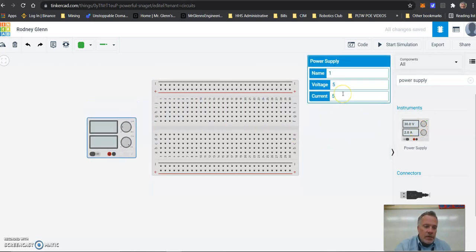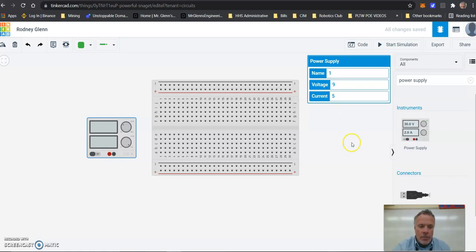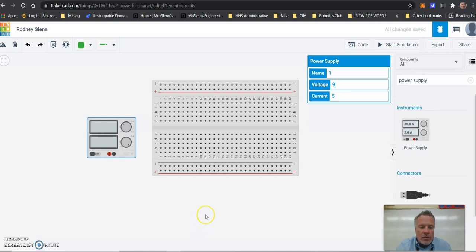In the activity, it's going to have you change it to nine volts, so let's type a 9 here and don't worry about the current. So now what we have is a power supply and our breadboard.